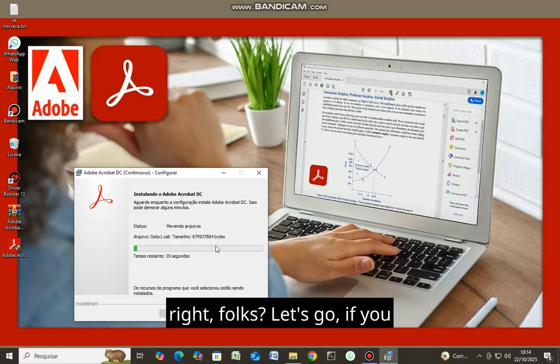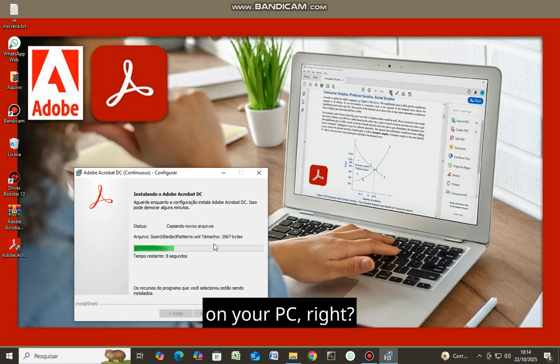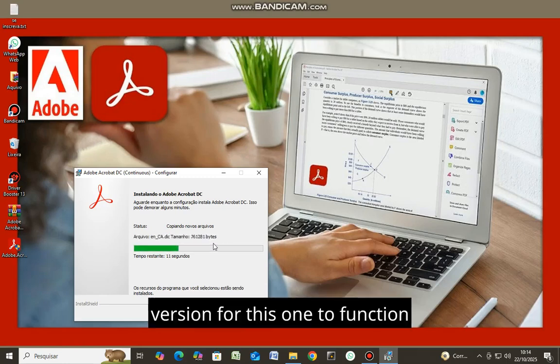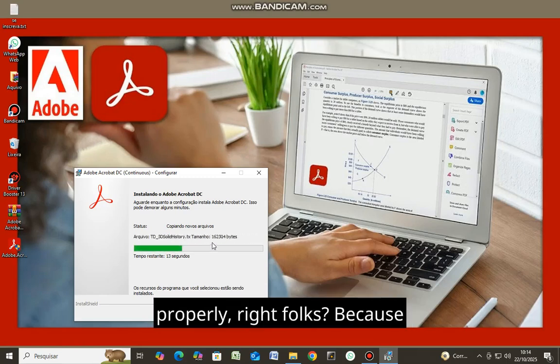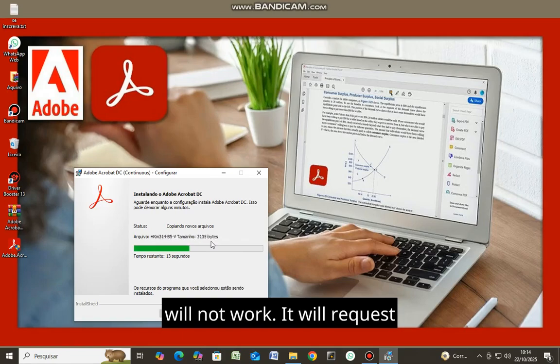If you have another version installed on your PC, you need to remove the earlier version for this one to function properly. Because having both versions installed will not work.